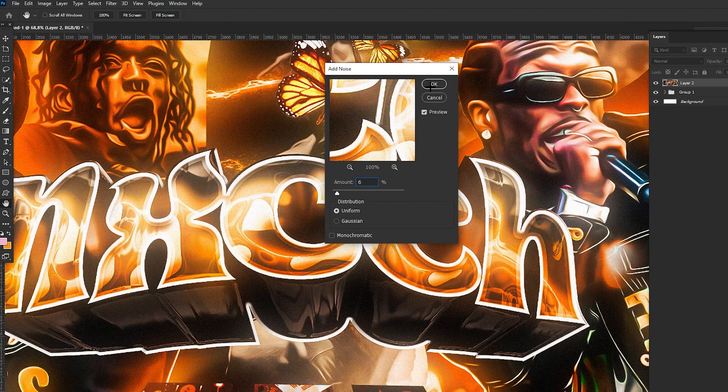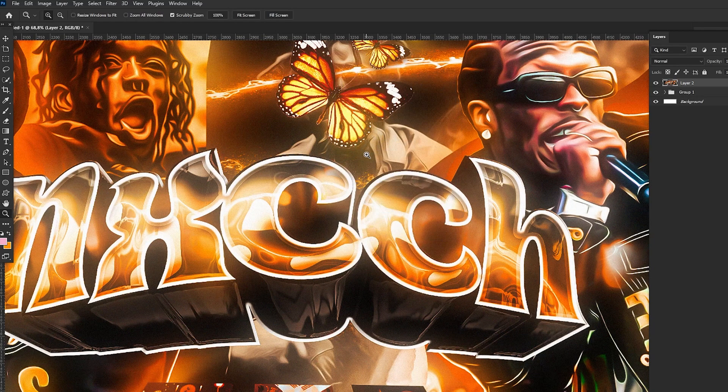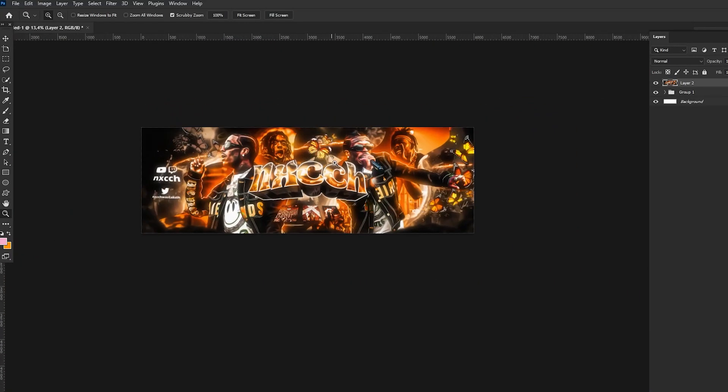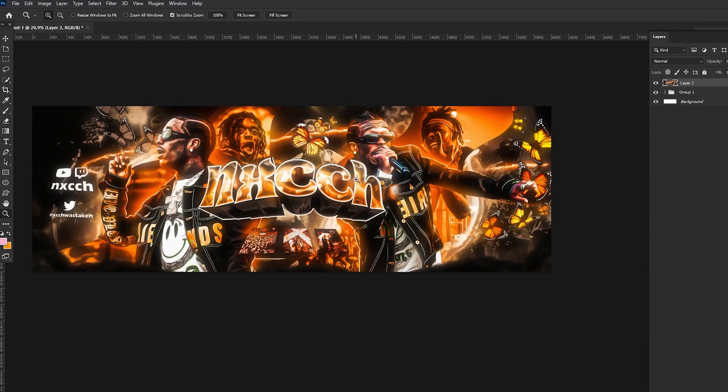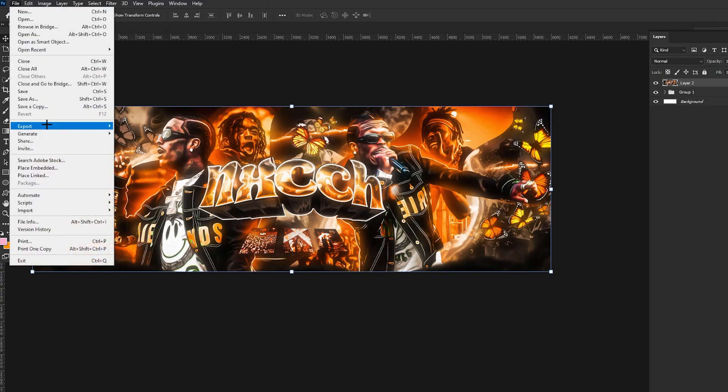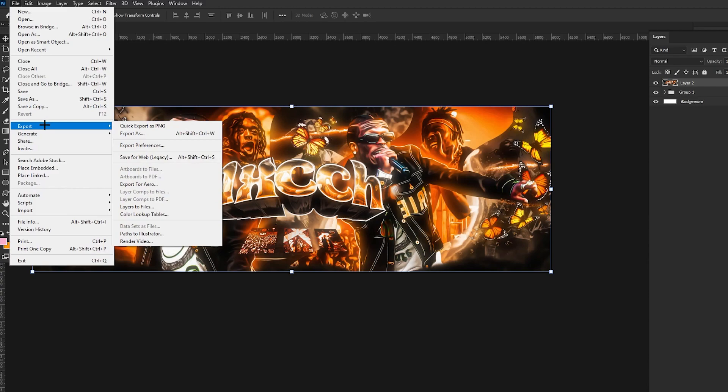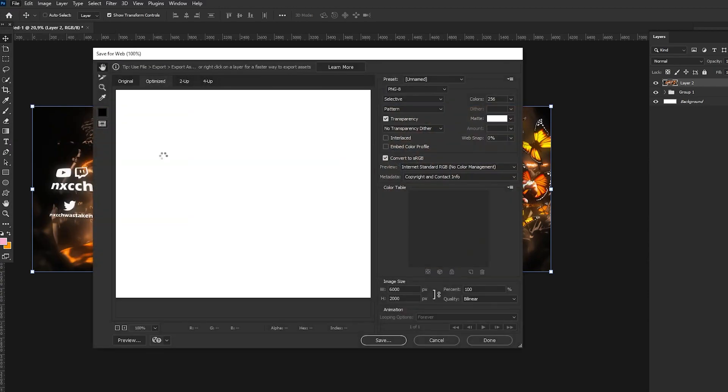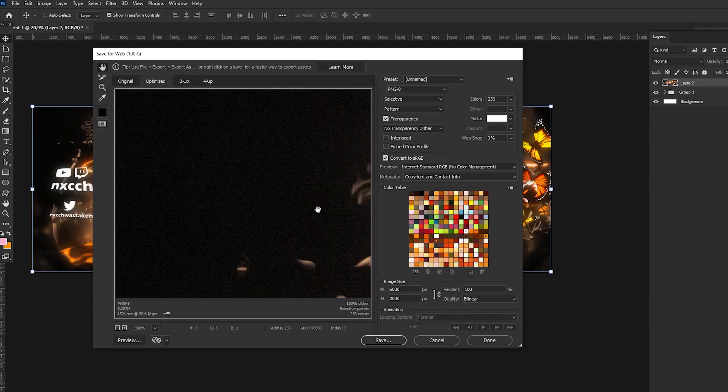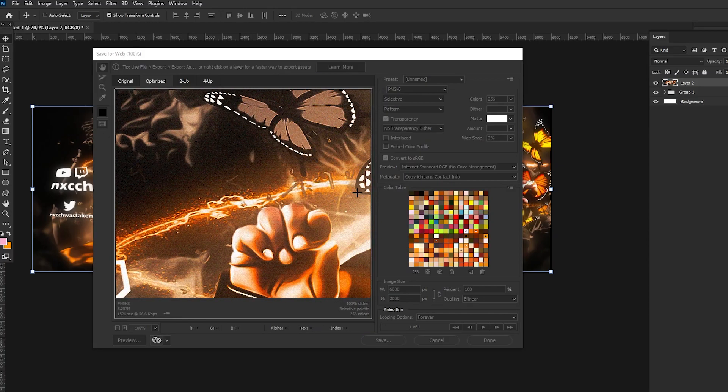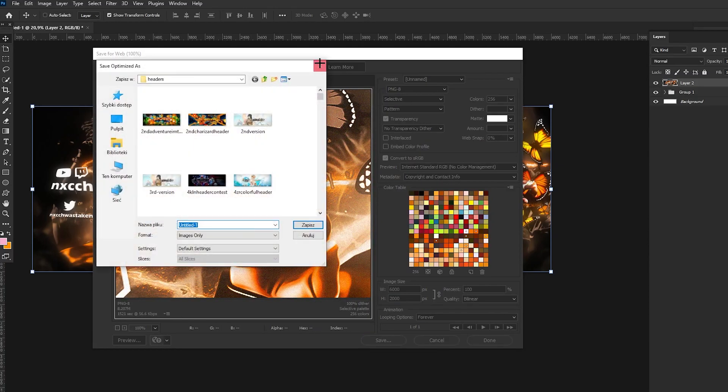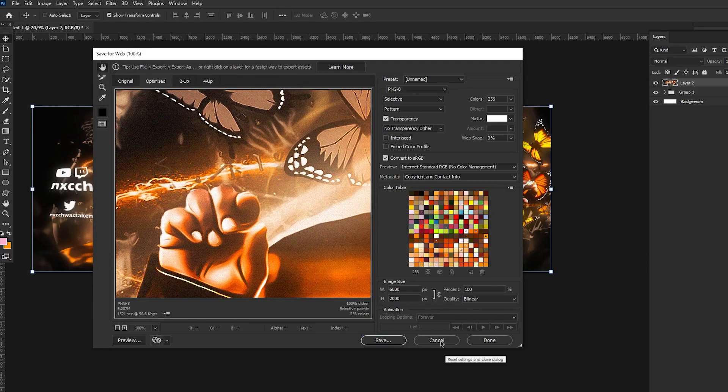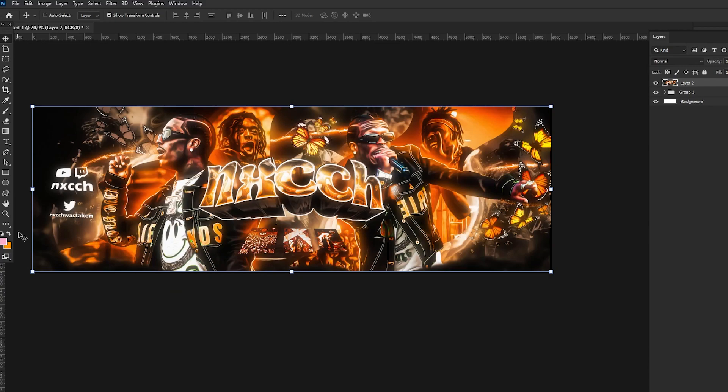Alright, and I will also show you my saving settings so you will know how to save in good quality. So go to File, Export, and Save for Web. And you can just copy my settings, that's how I save it. And yeah, after it's converted, you just click Save and you know, you just save it.